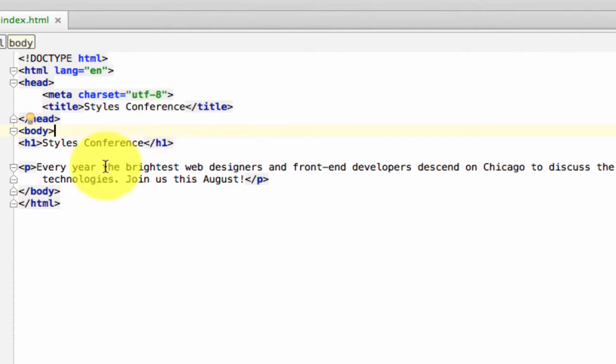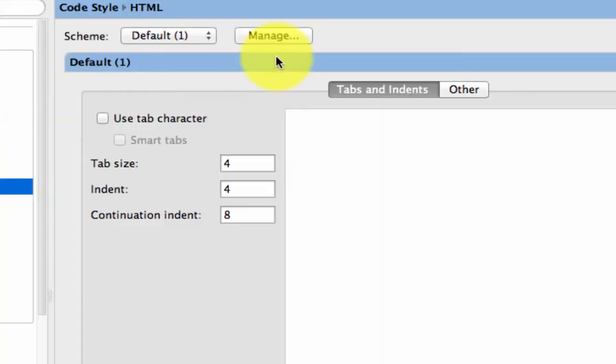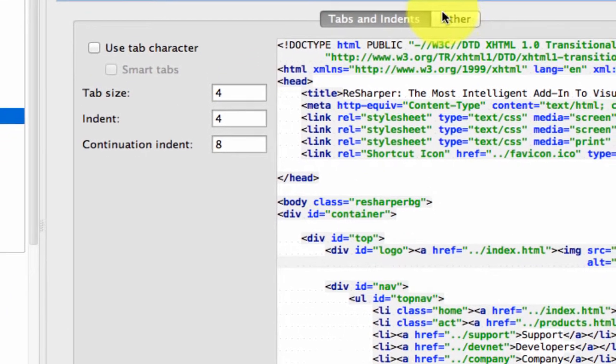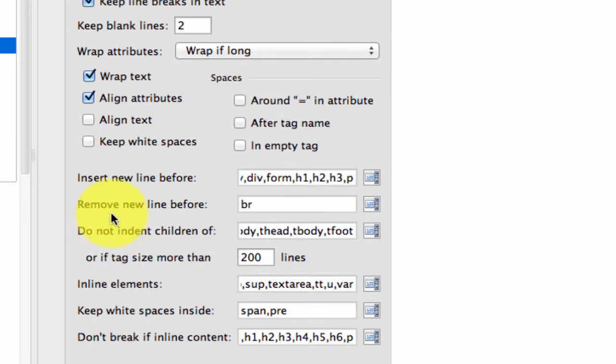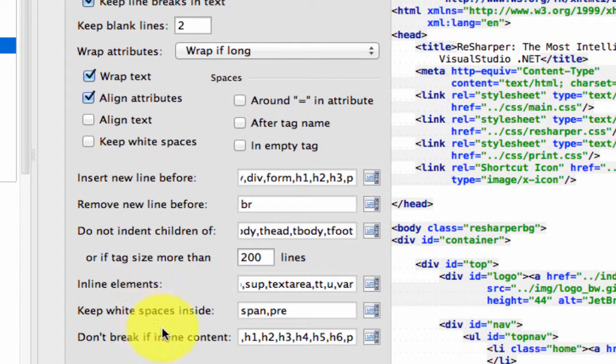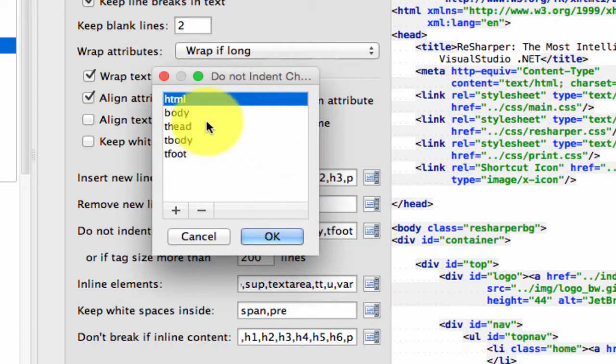I wonder if there's some way to get it off the wall. Let's see that. But there's got to be an indentation tab. So remove new line before. Do not indent children of inline elements. Do not indent children of those.